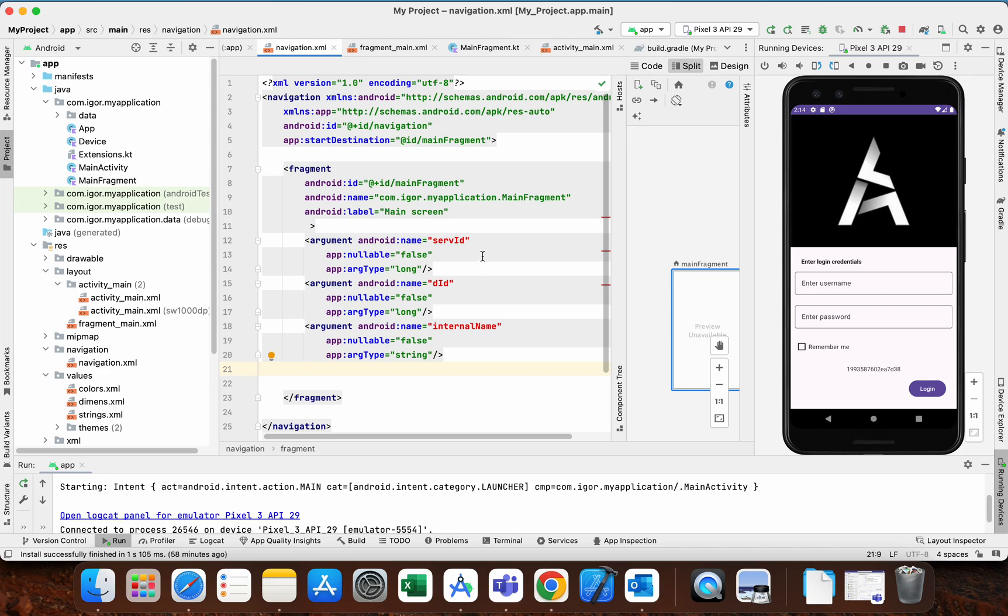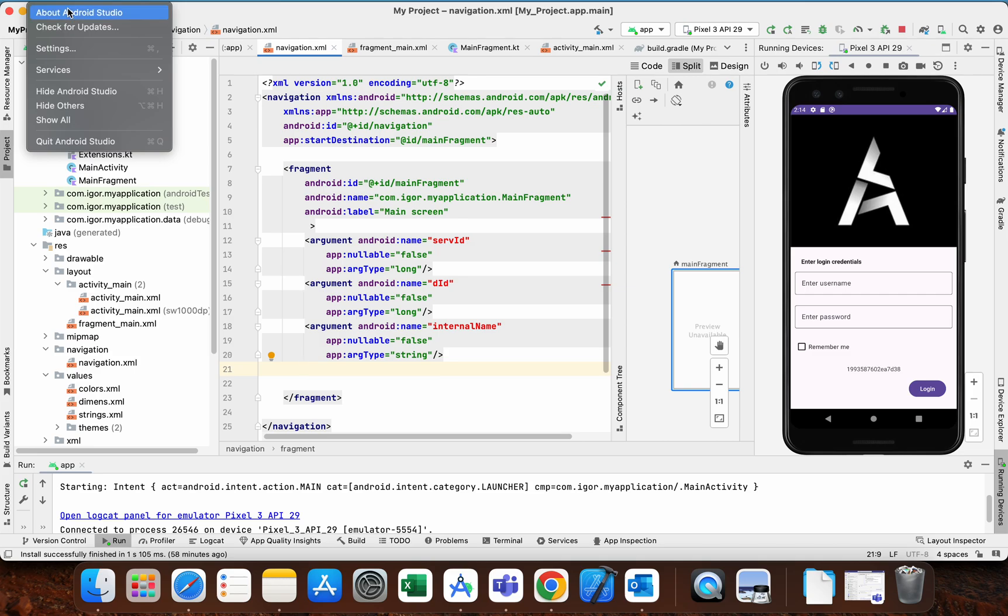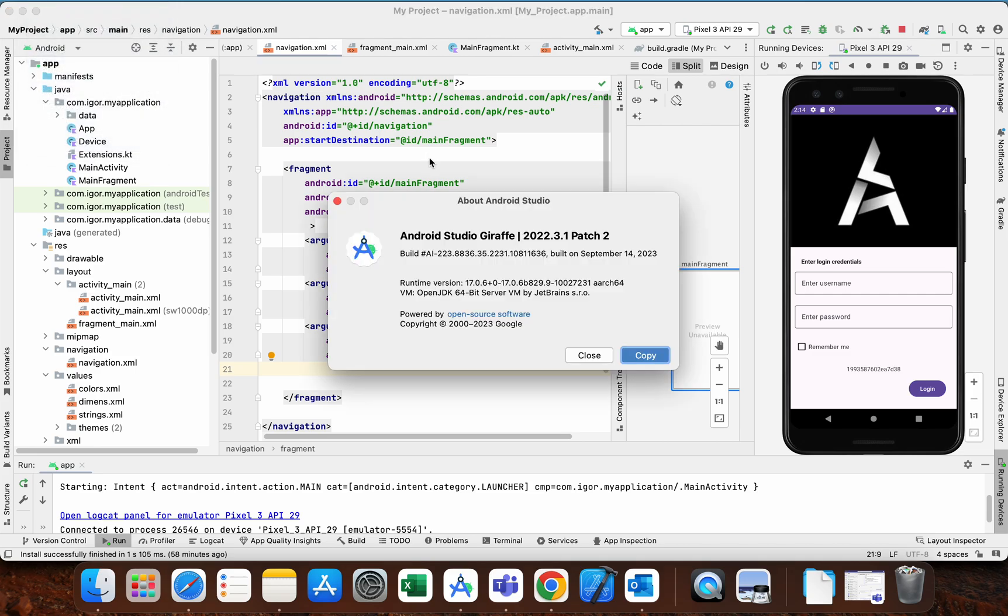Hello, in today's video we will talk about a new error message that appears in the latest version of Android Studio. This is the latest version, Giraffe, which was built on September 14, 2023. I updated my IDE a couple of days ago.